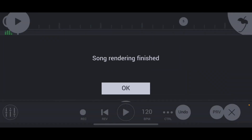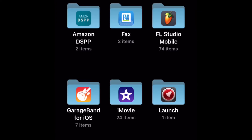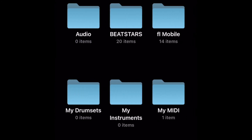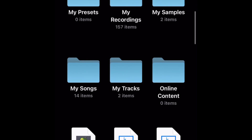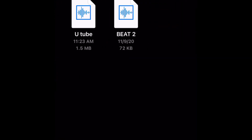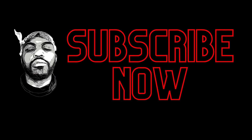Your song is now saved. To find it, go to your files app on your phone, then navigate to FL Studio Mobile. Inside there is a folder called My Tracks — open that up and you'll find the file you just created.